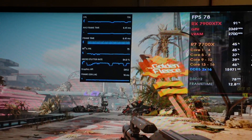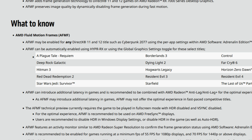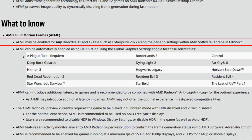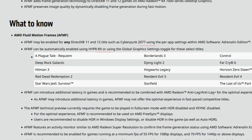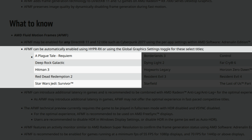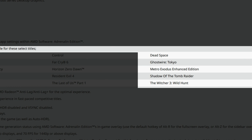I don't know if it will work this same way when it gets released in Q1 2024, but for now this is how it works and it's a good thing. AFMF may be enabled for any DirectX 11 and 12 titles using per-app settings within AMD Adrenaline software, or automatically enabled using the Hyper RX feature or global graphics settings toggle. Select supported titles include Cyberpunk 2077, A Plague Tale: Requiem, Deep Rock Galactic, Hitman 3, Red Dead Redemption 2, Star Wars Jedi: Survivor, Borderlands 3, Dying Light 2, Hogwarts Legacy, Resident Evil 3, and Starfield.